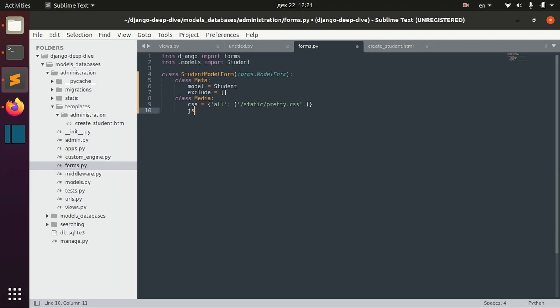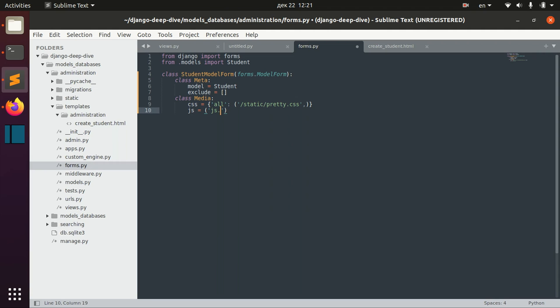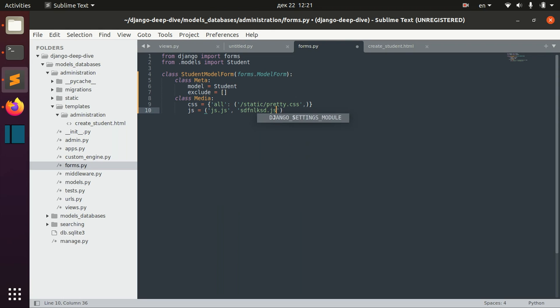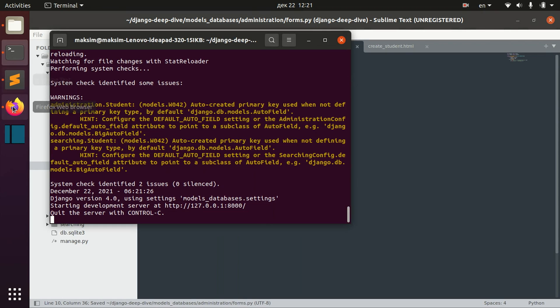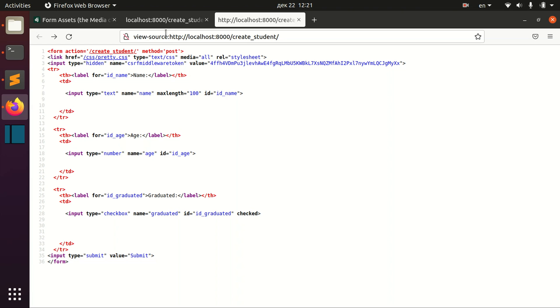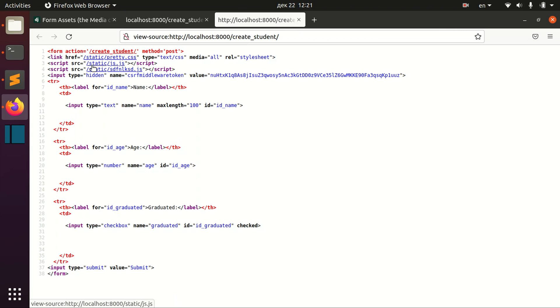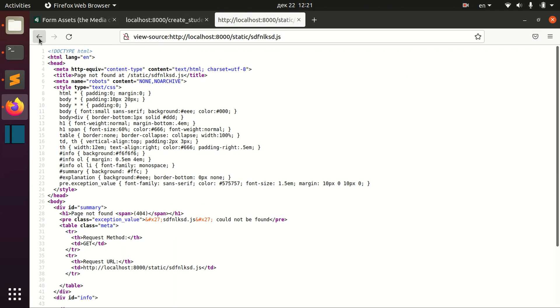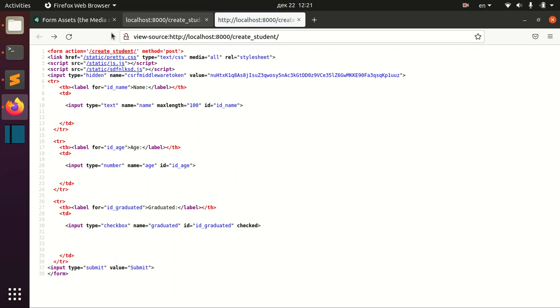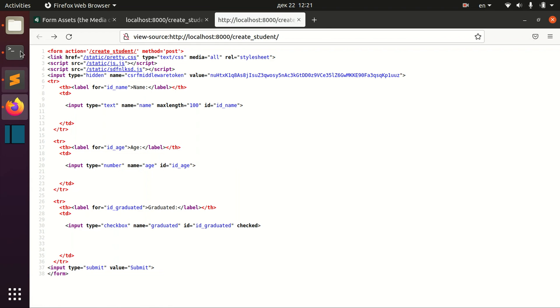The other thing that you can specify is JavaScript. In this case we specify it like that. For example, you can specify a second file and it will also be available. It should be available at this static folder.